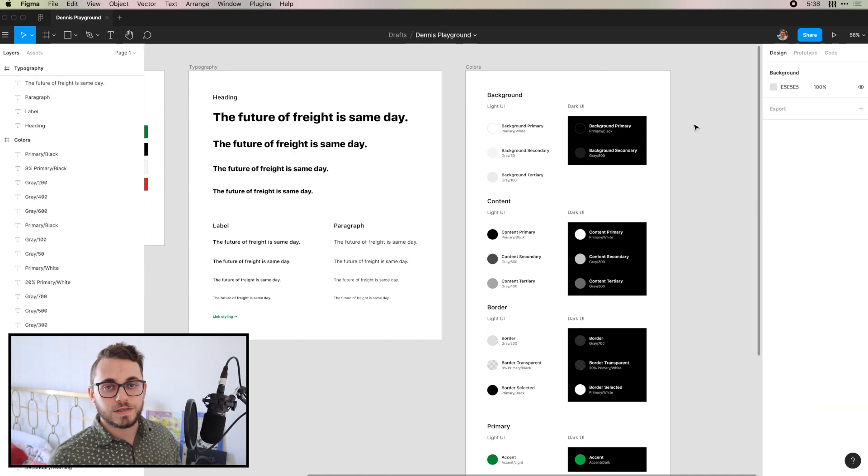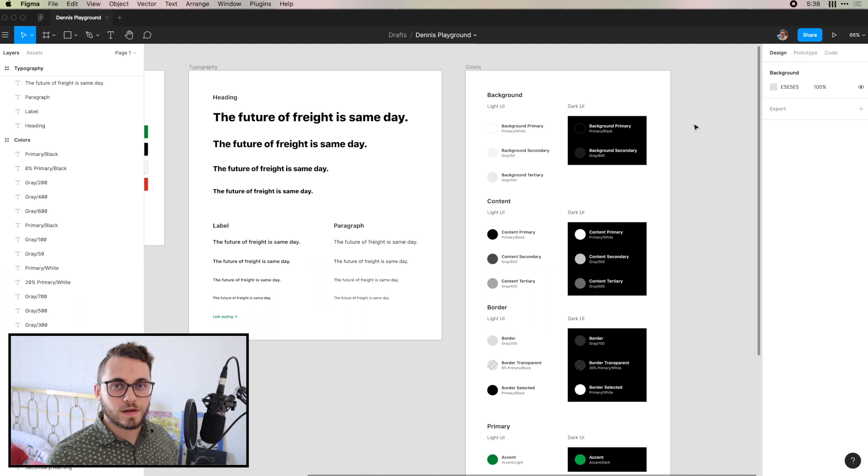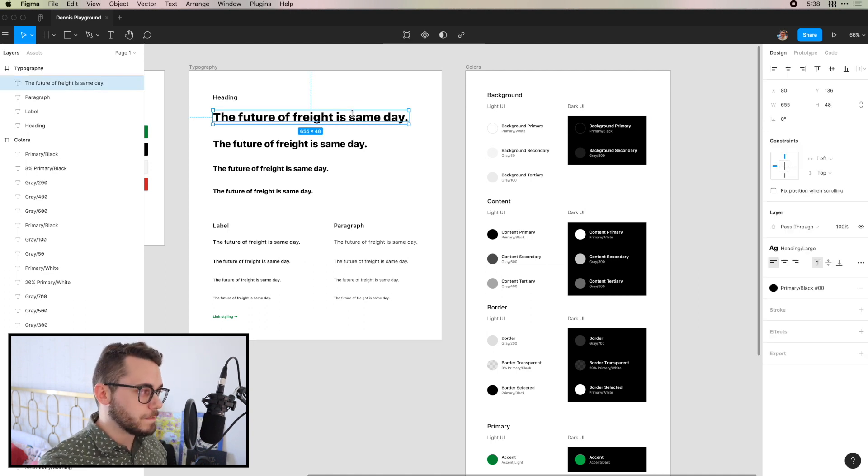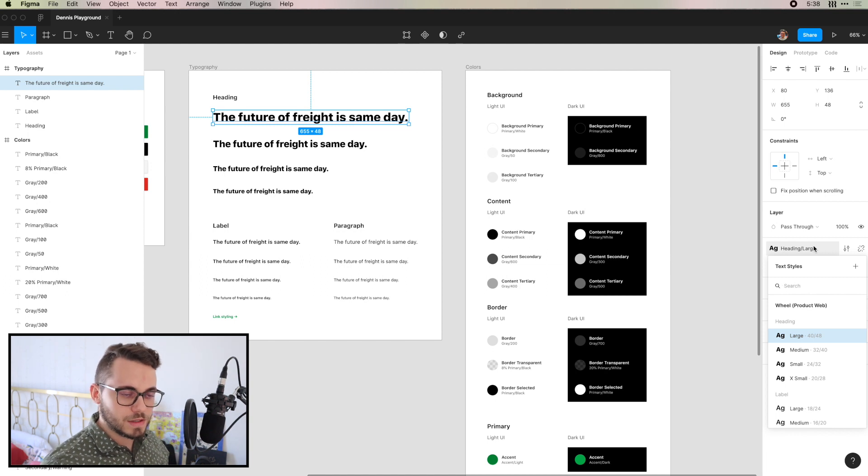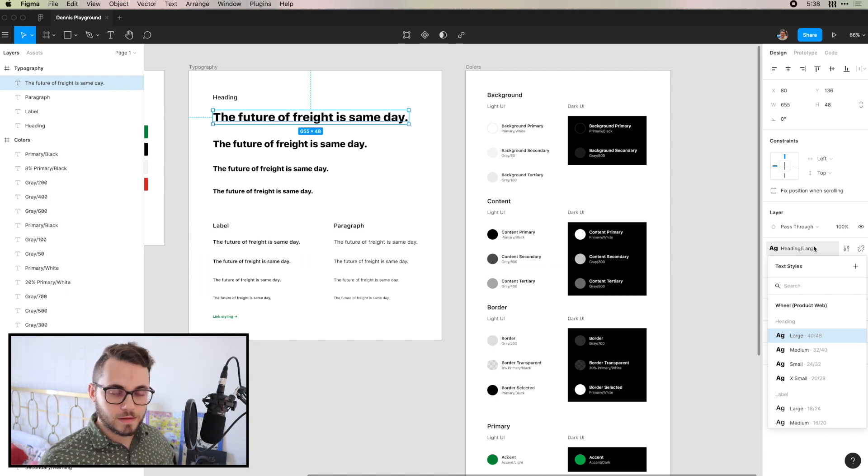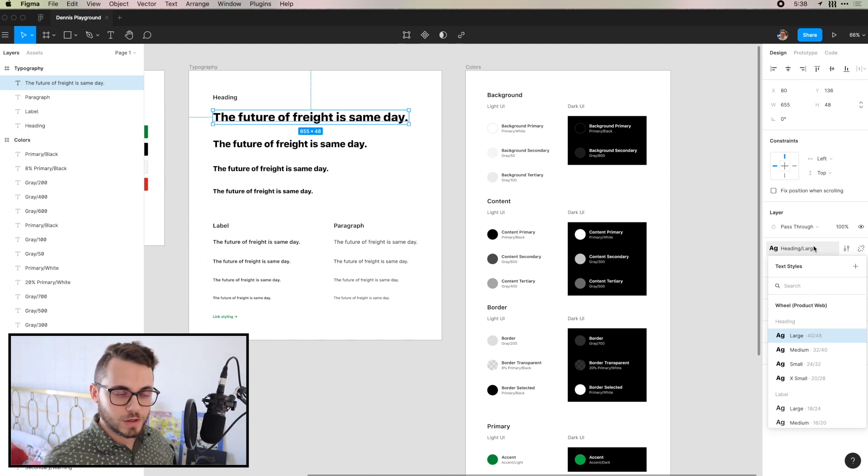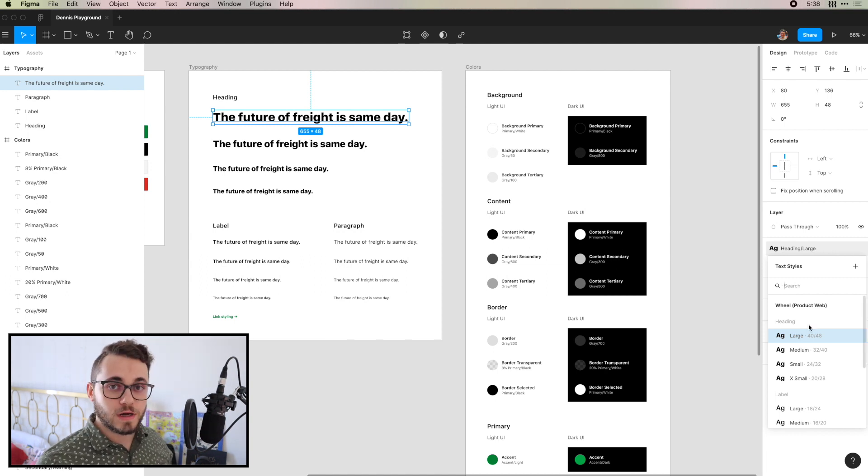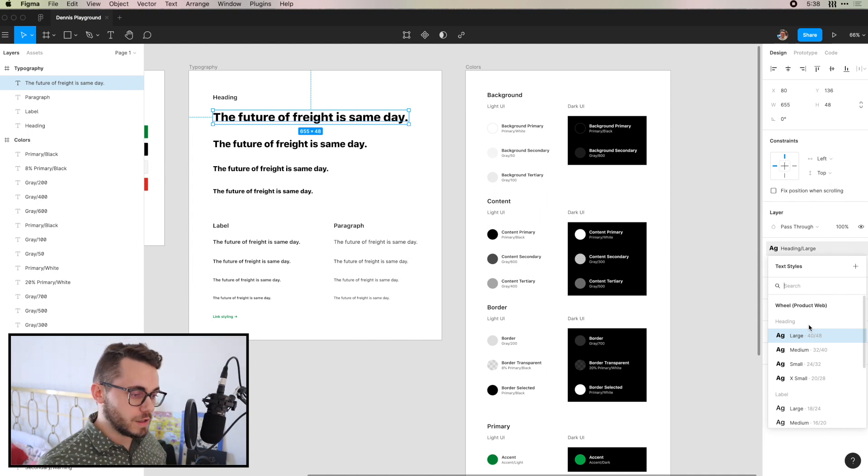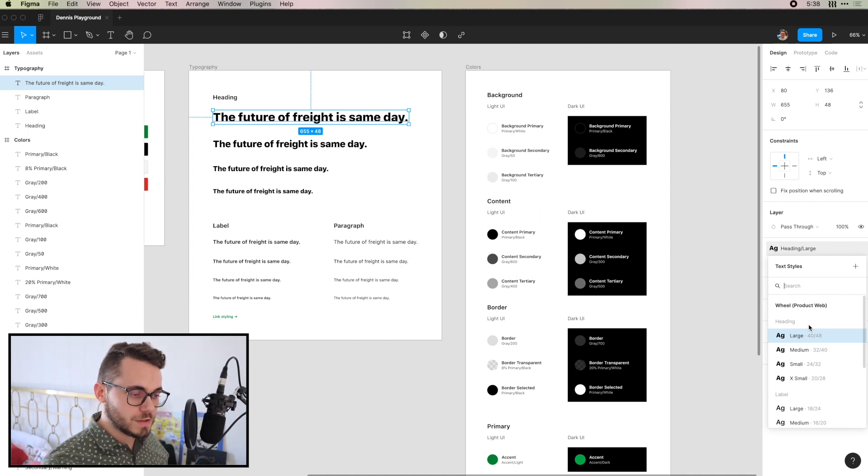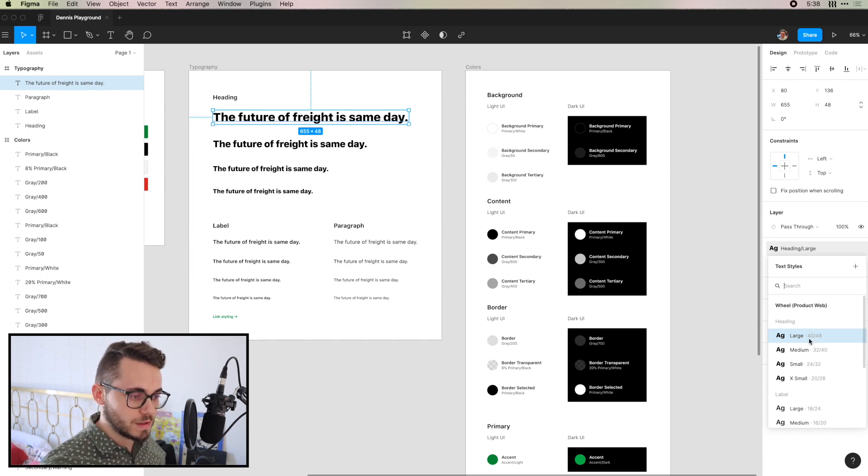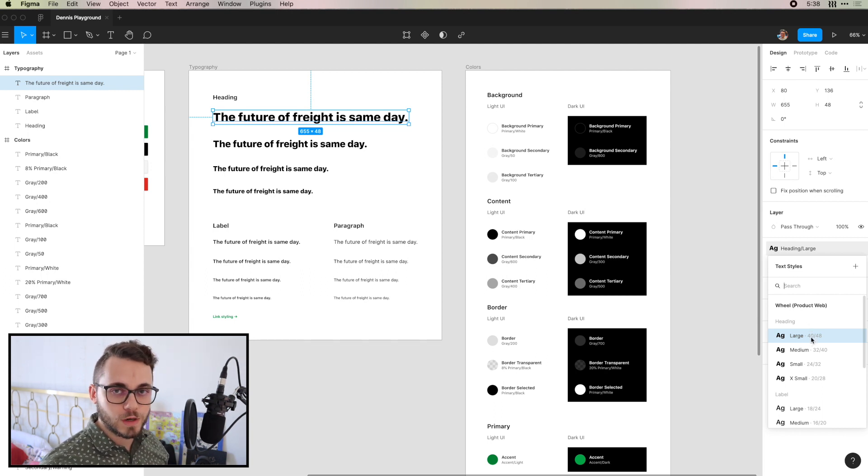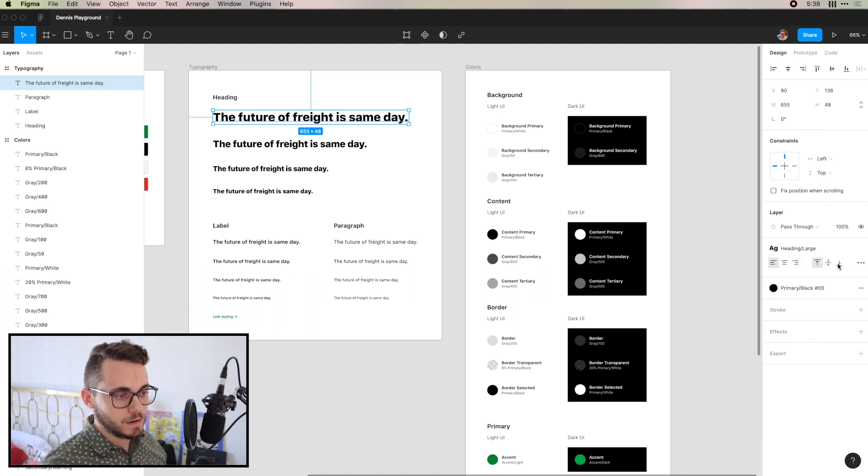So another nice update that they added that's actually specific to typography is if you click on your type, do a drop down here, you still get the same UI that you have on colors where you can search. But a nice little extra thing that you get here is you actually see the information for the type without having to actually click into it. So for this large type, for example, I can see that this is a size 40 and it has 48 letting.